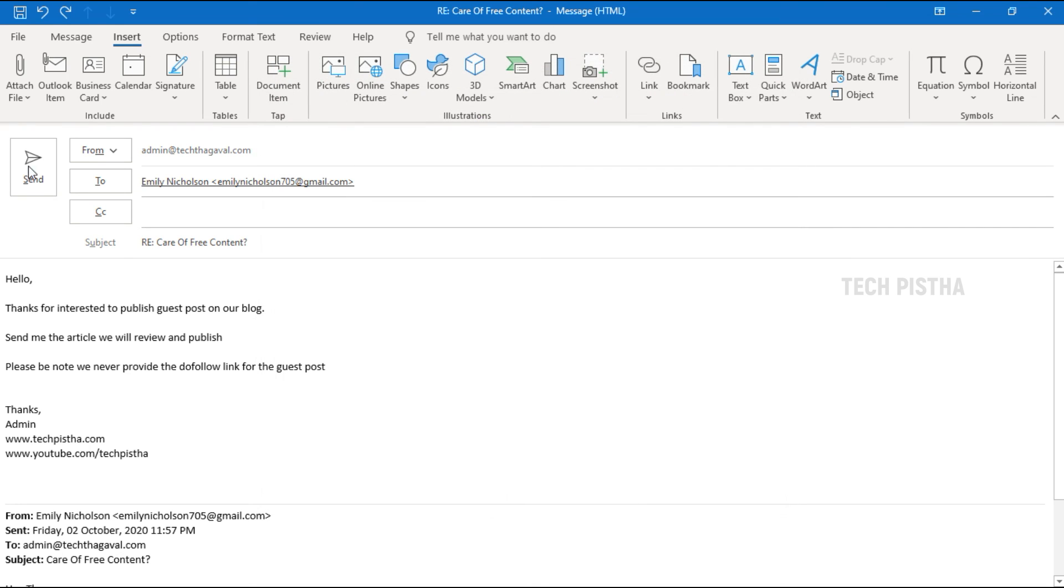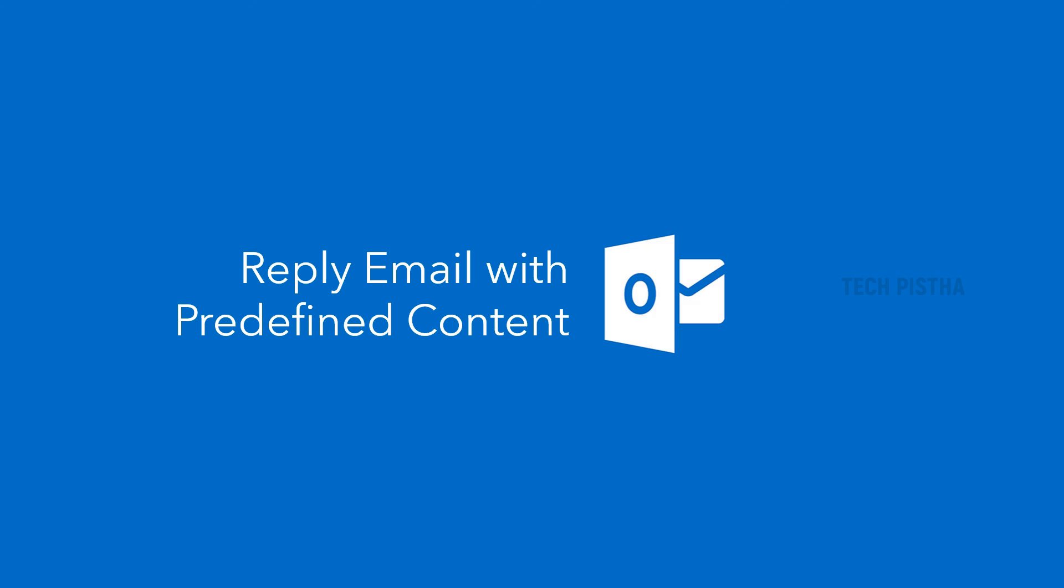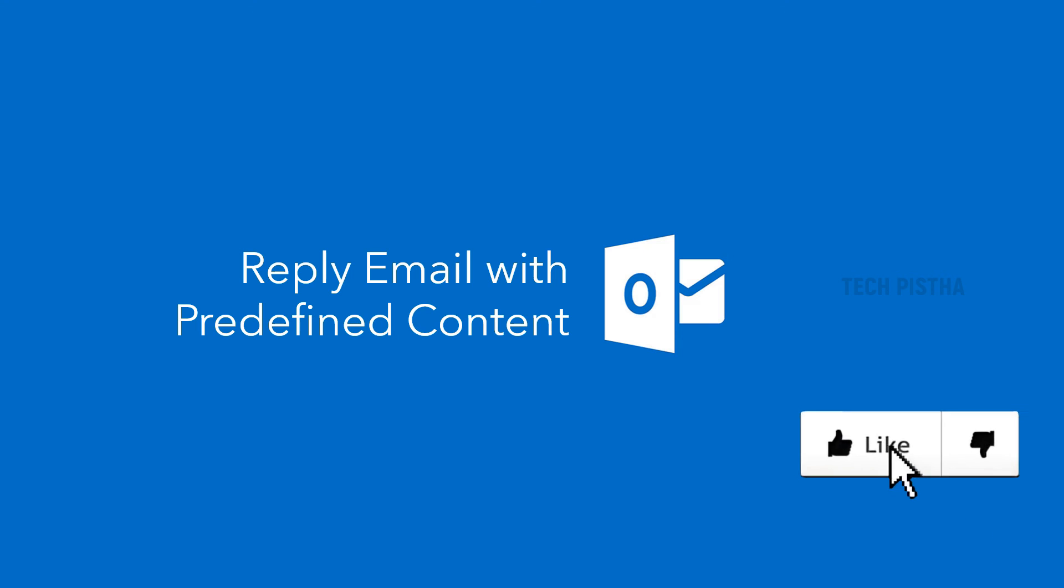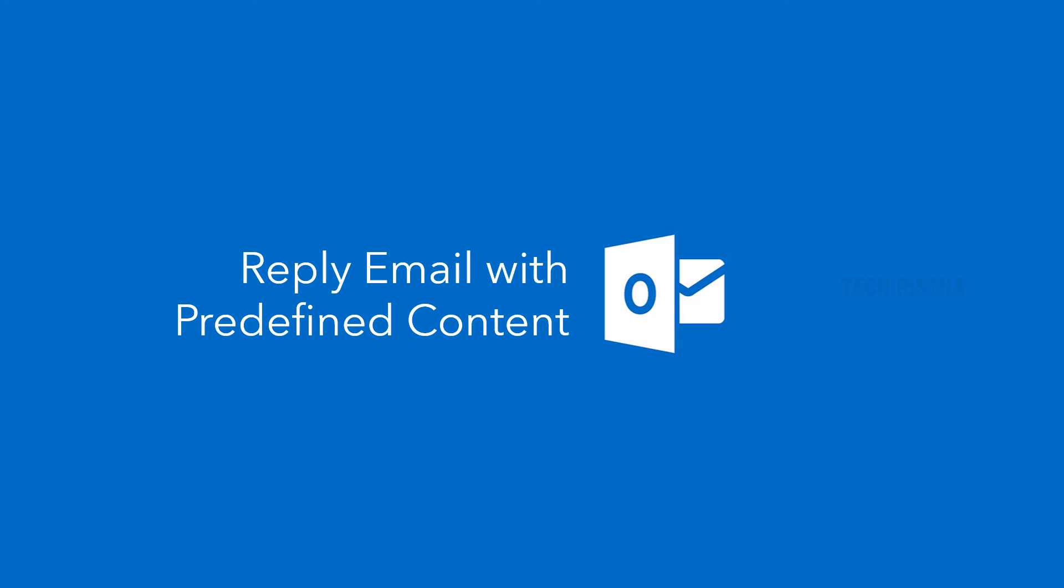Now click on send to reply to this email. This is very easy to reply with predefined message from your Outlook email client. Thanks for watching this video. If you have any questions, enter the comment section. If you like this video, don't forget to touch the like button.